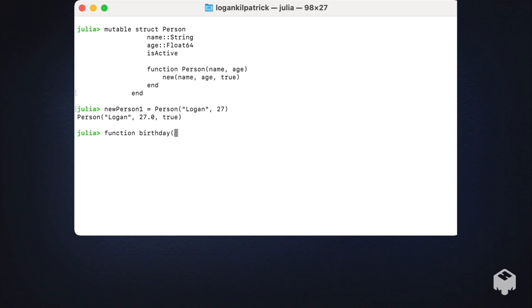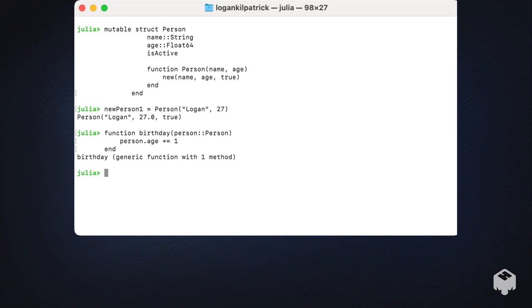The type of that object is going to be of type Person. So we have a variable named person, lowercase 'p', and we have an uppercase 'P' which corresponds to the actual type of the object. Here we'll do person.age += 1. So now we've defined this birthday function. Let's actually call it using one of the objects we've created.